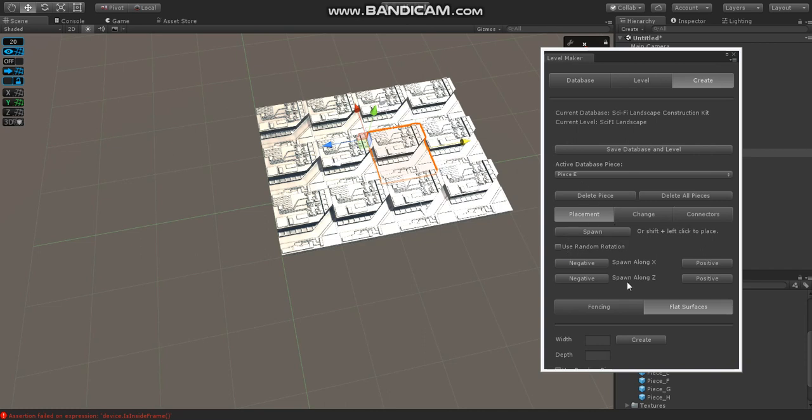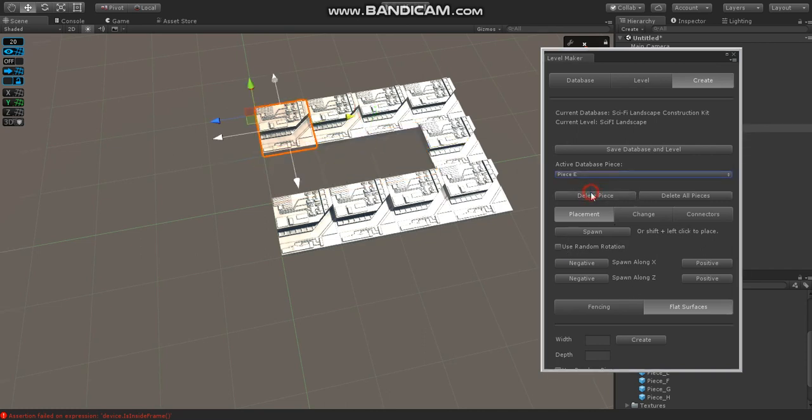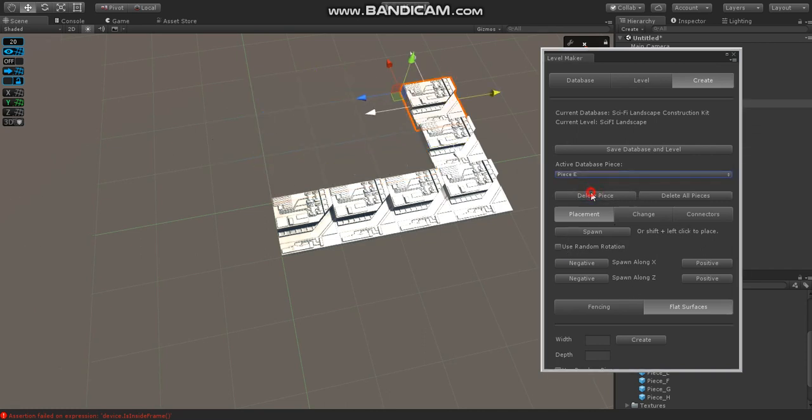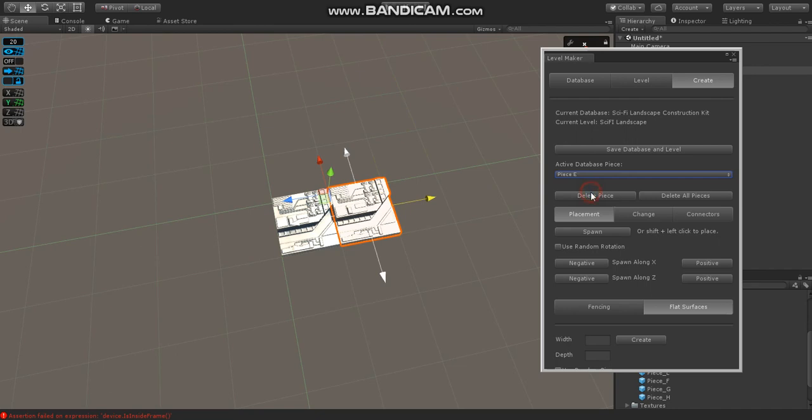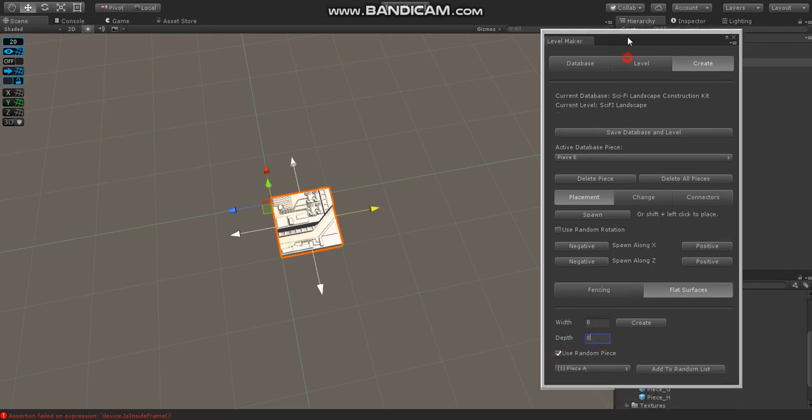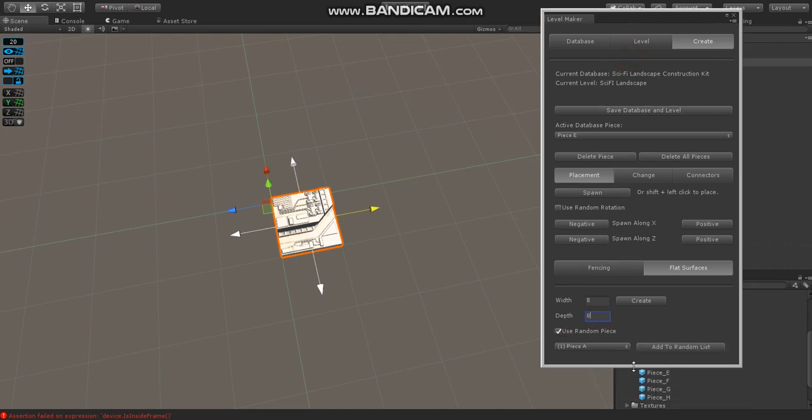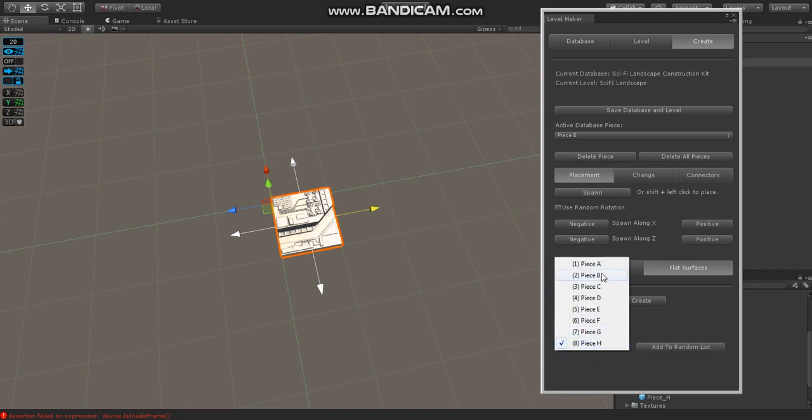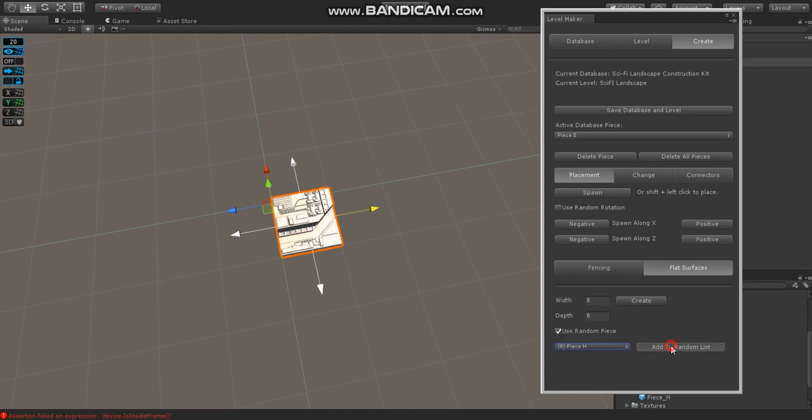So what we want to do is something a little more, have a little more variety to it. So we'll start here. We'll go down into our Flat Surfaces section, and we'll say an 8 by 8. And then we can choose random pieces.